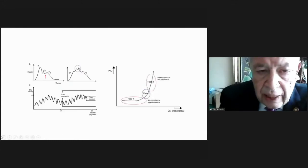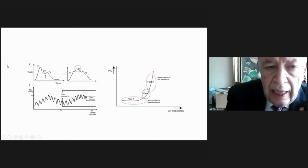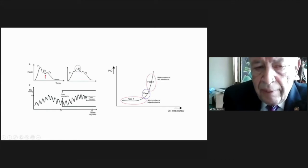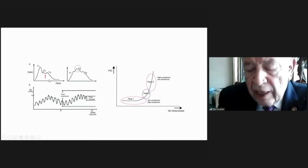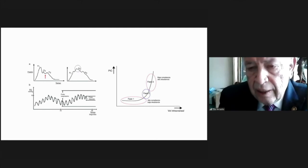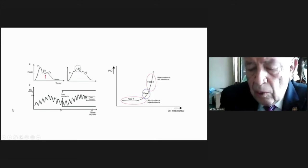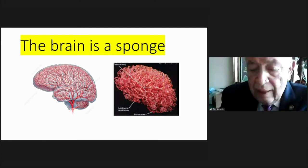You can see here the waveform when you measure the ICP. We have three peaks, and all these three peaks represent some part of the brain's contents. This is very important and will be reflected in the waveform, telling us about the compliance of the brain.